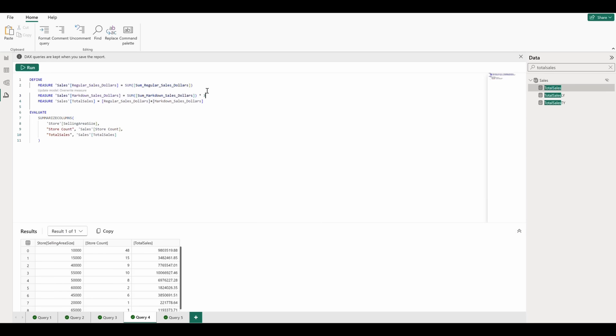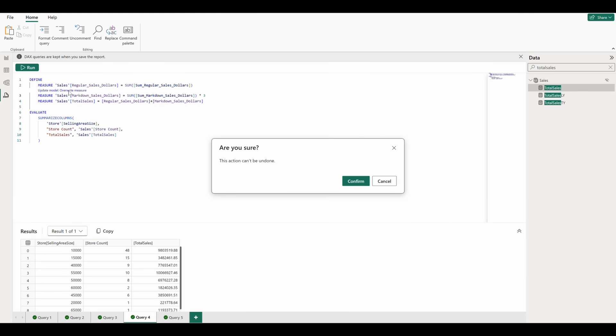Let's test this by multiplying our markdown sales dollars by 3. When we type this in, we see a notice here that's asking us if we'd like to update the model by overwriting the original measure. If we click this, we're served a precautionary notice that the action can't be undone.